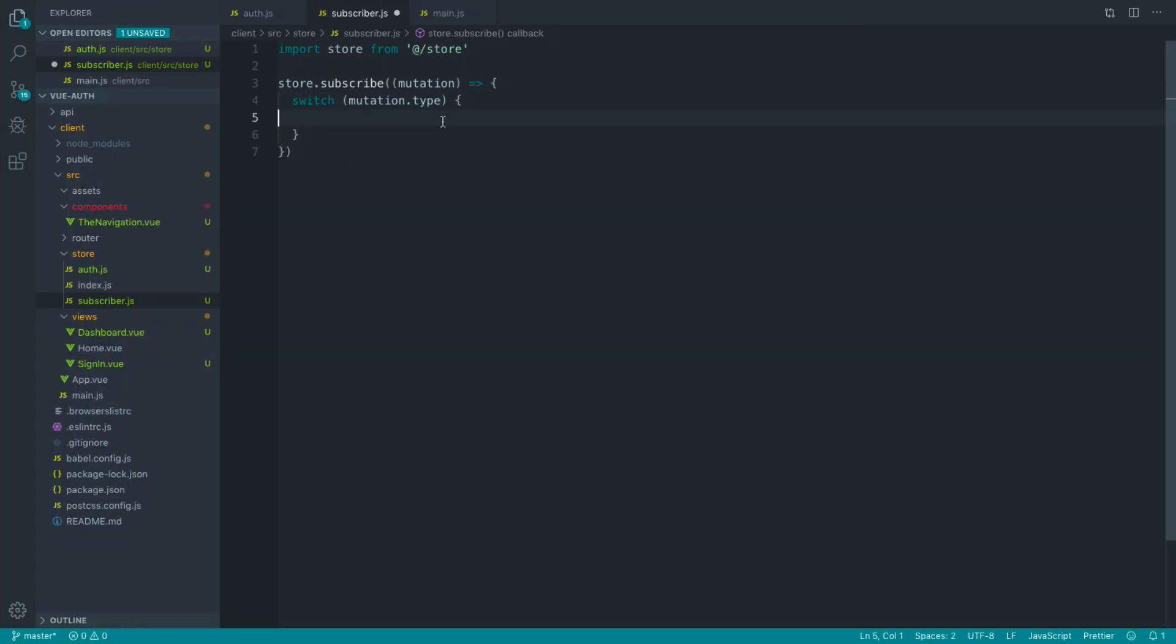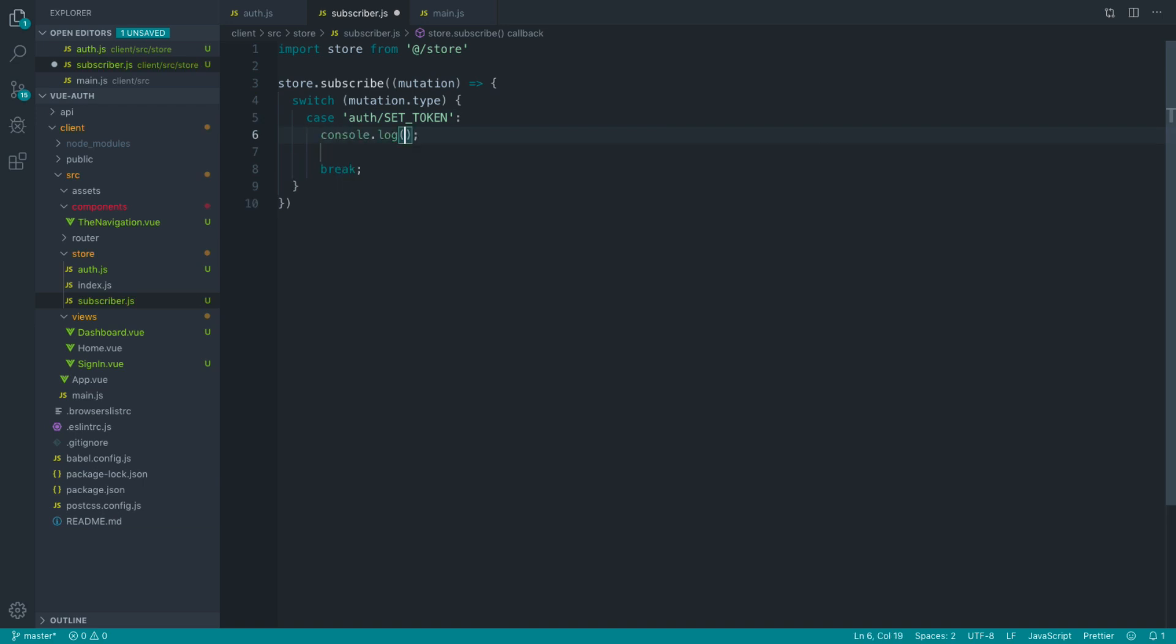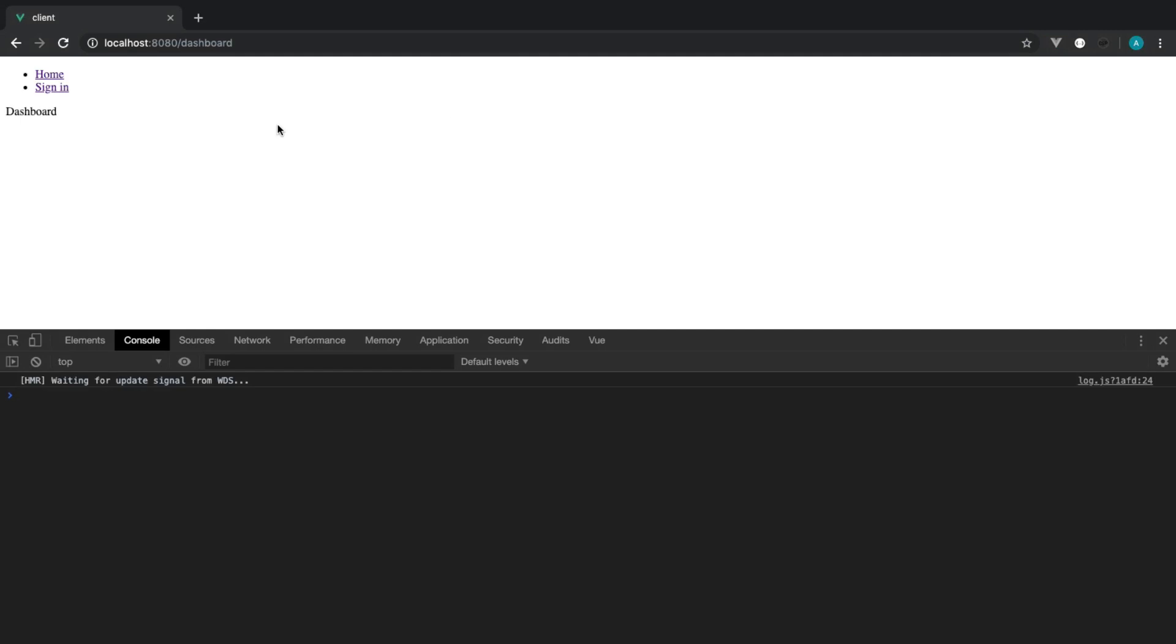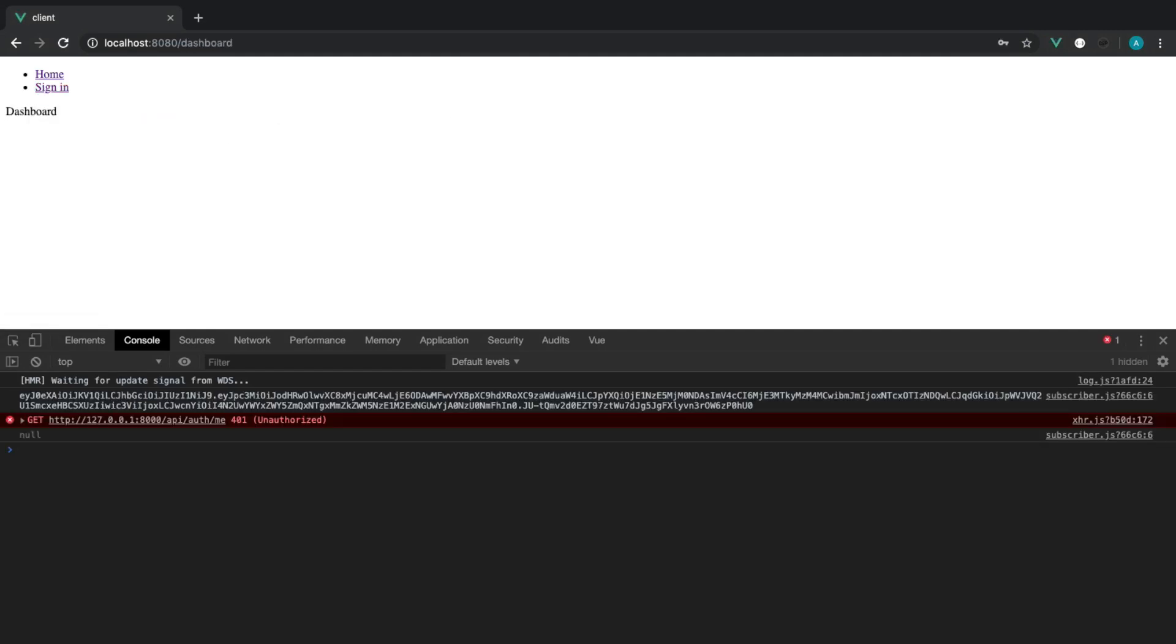So let's switch the mutation type. If we get an auth slash setToken mutation, we can break that there, and we can do something in here. So I can log out mutation.payload. So that is when our token is set. Let's go back again over to sign in, and let's run that, and we get our token set in here.